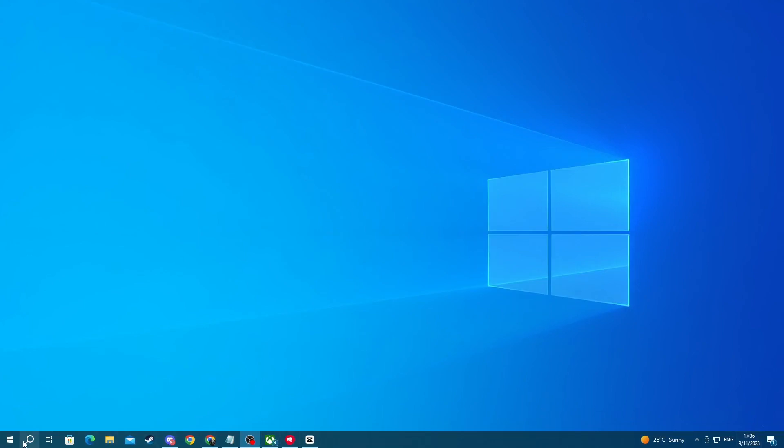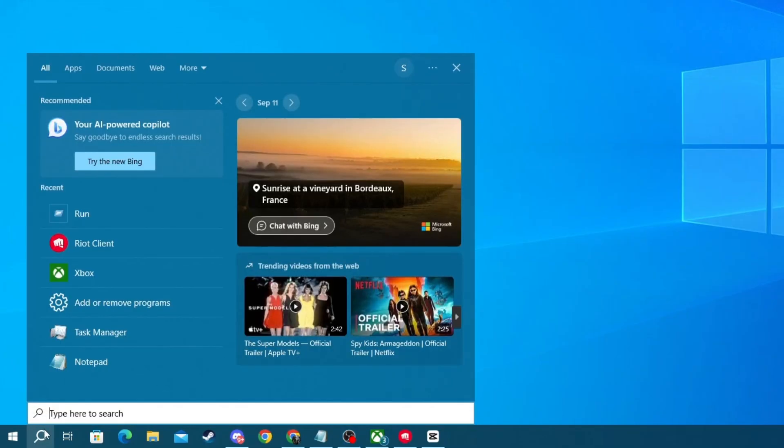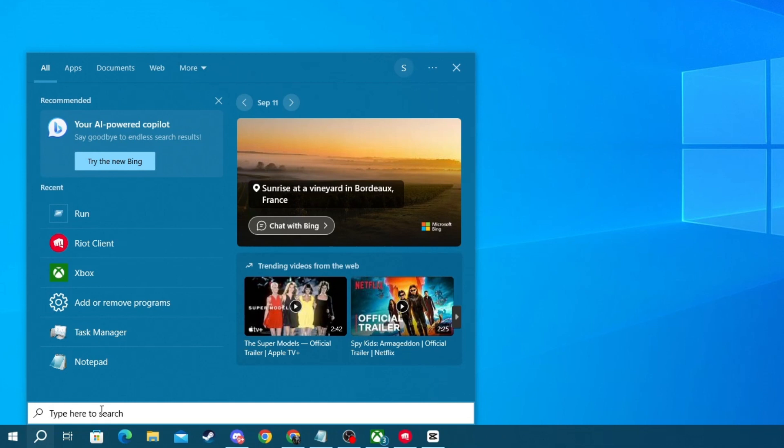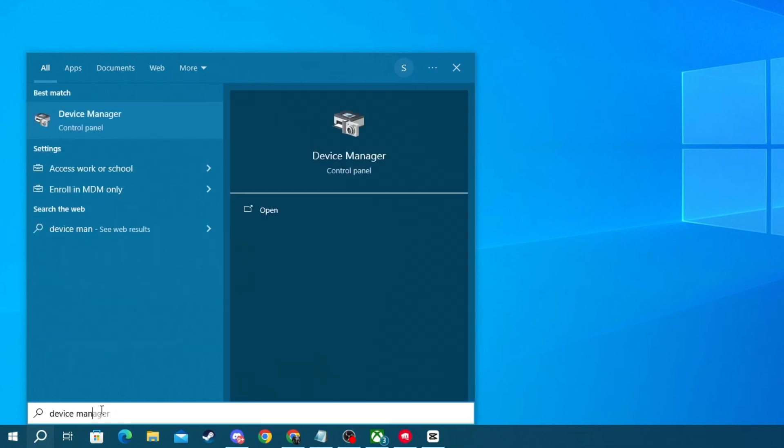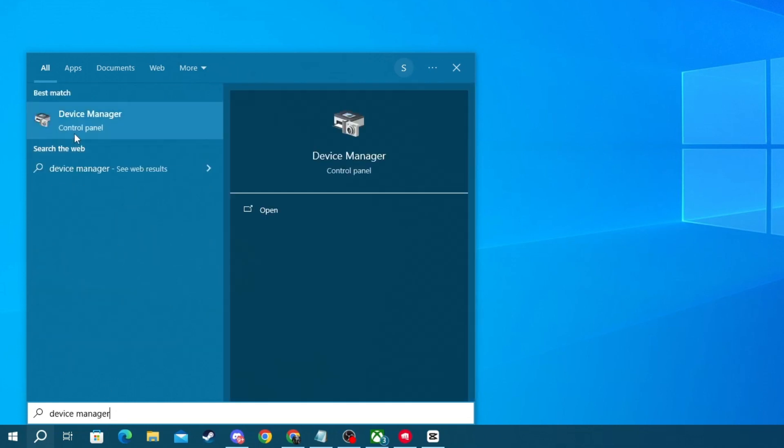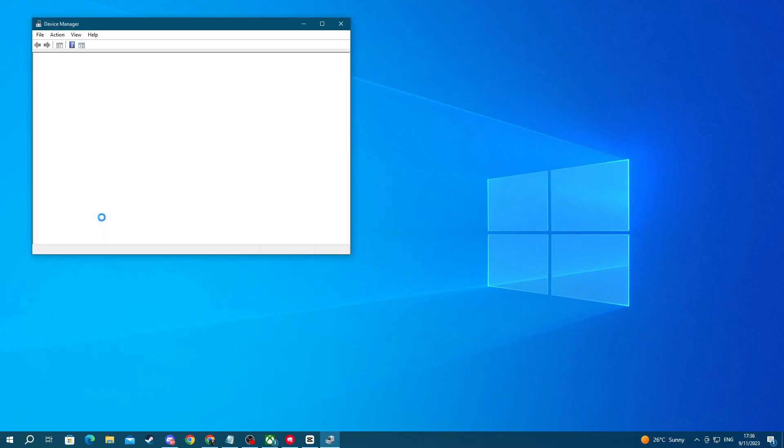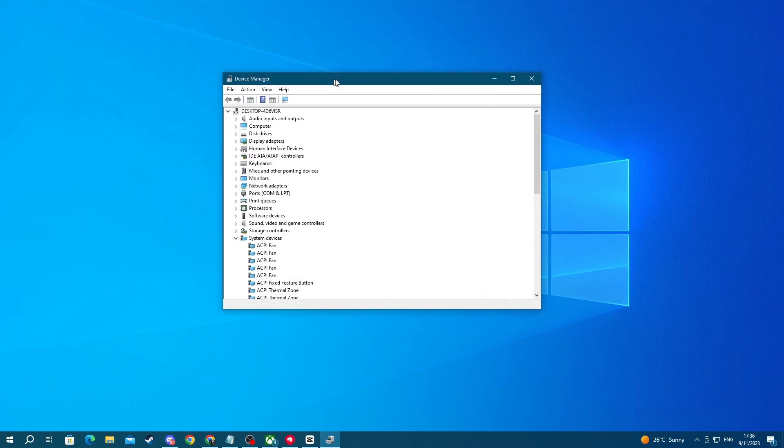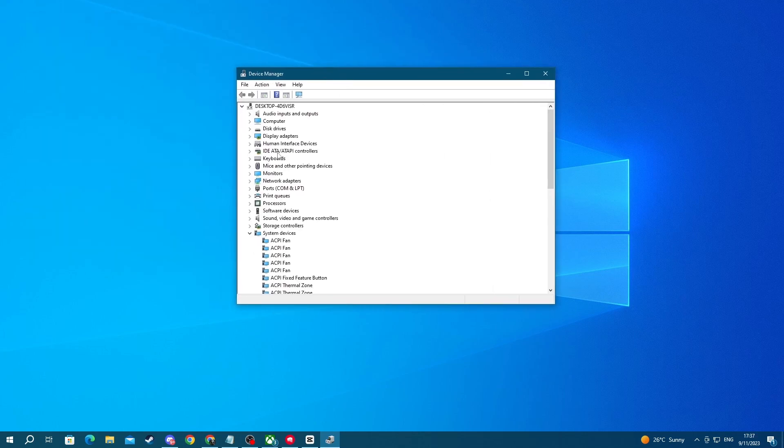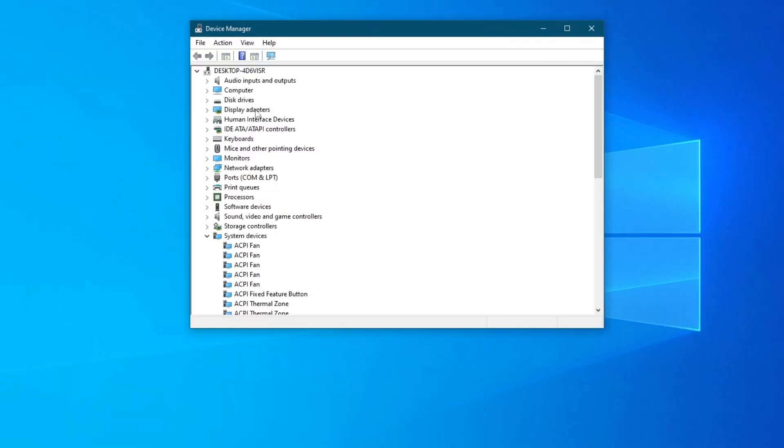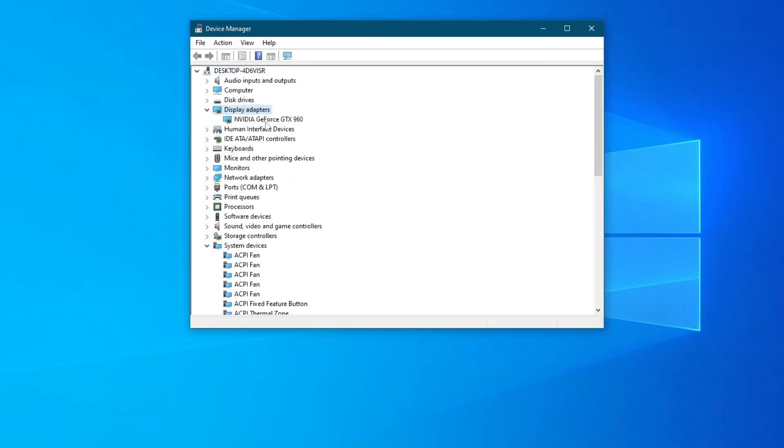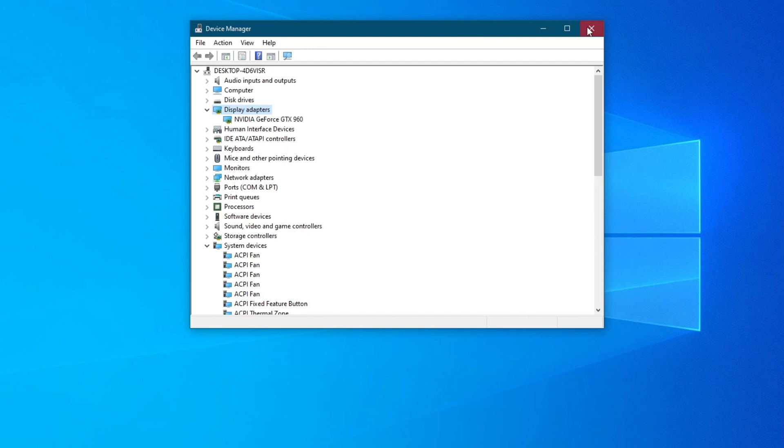Then in here write Device Manager, then open up the application at the top. Once you open up this application, go into Display Adapters right here and find your NVIDIA graphics card. For me it's the GTX 960 model.